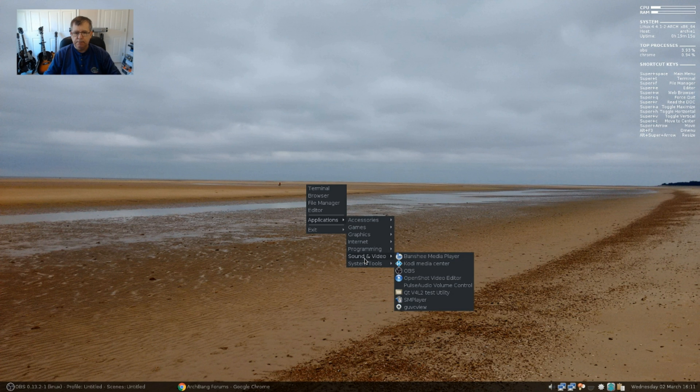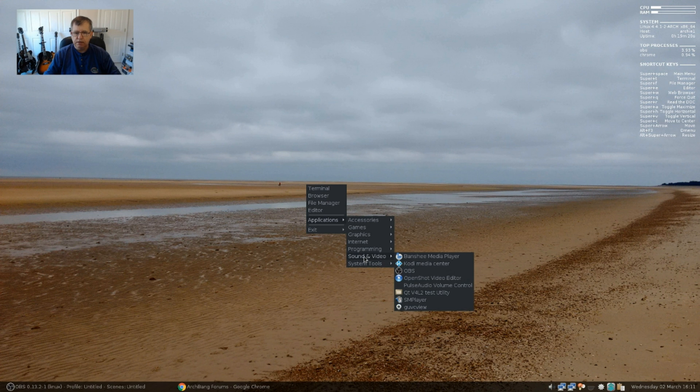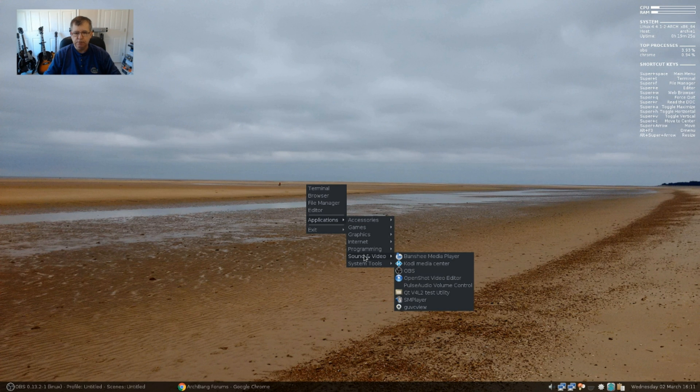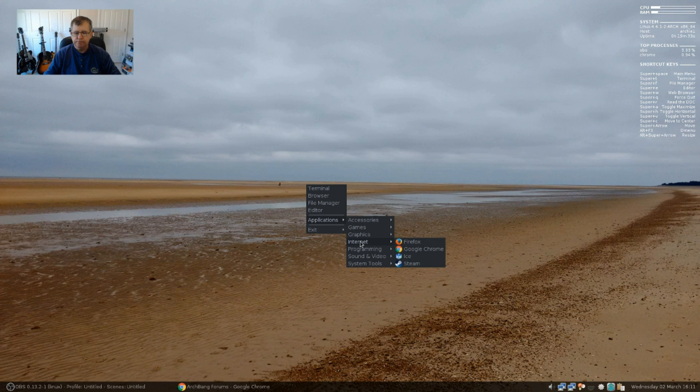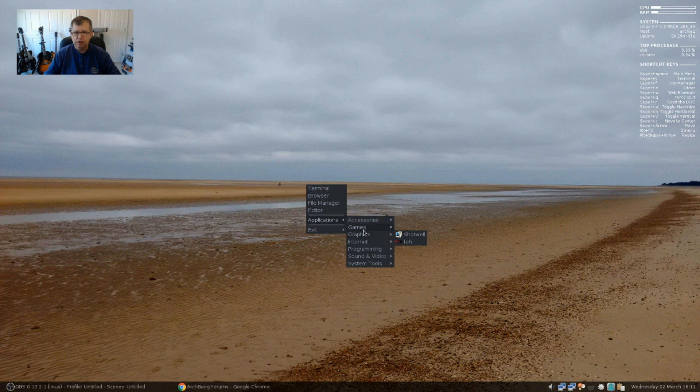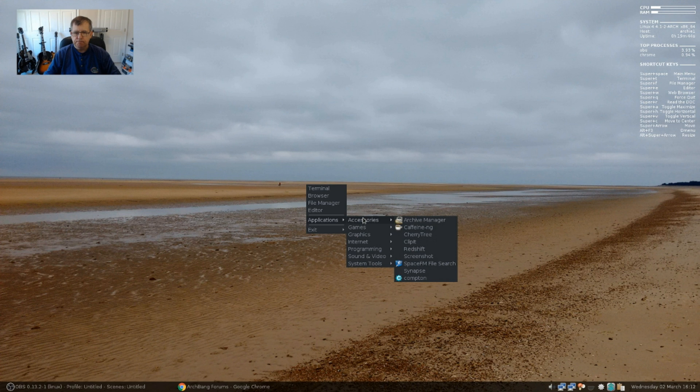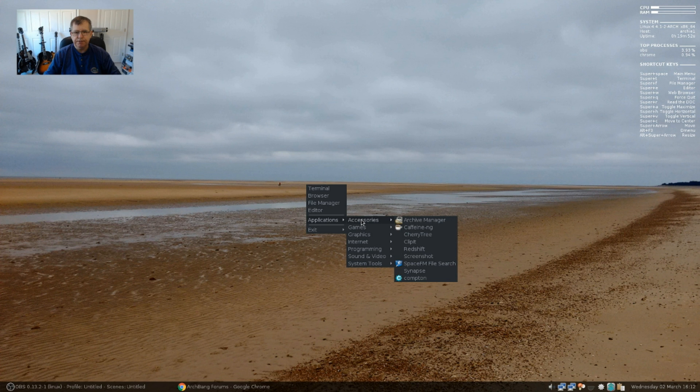As you can see, I've added quite a few programs with no issues. I've got Banshee, Kodi, OBS, OpenShot, Pulse Audio Volume Control, SM Player, GUVC View. I have Google Chrome. Comes with Firefox out of the box. I installed Google Chrome, Ice. I installed Steam, Shotwell, Play on Linux. Caffeine, Cherry Tree, ClipIt, Redshift. I installed Gnome Screenshot, Synapse, and Compton. And so, everything's working fine.